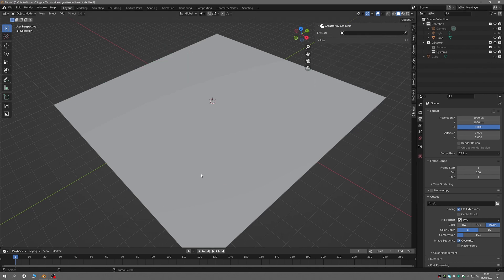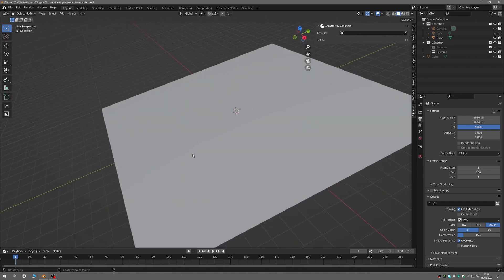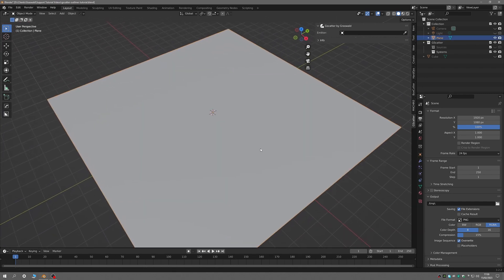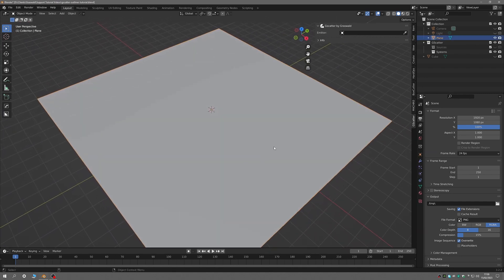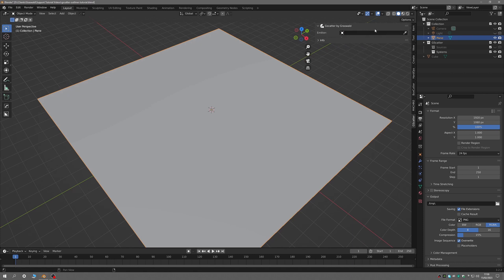The first thing to do is create an emitter. I'm going to use a simple plane, but it could be any object. In the emitter area you can select an emitter object either by choosing one from the drop-down list, or by using the eyedropper tool and then clicking on an object in the viewport.